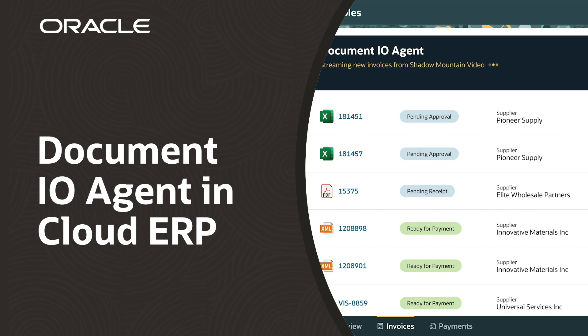This demo shows how AI agents in Oracle Cloud ERP will help drive secure, touchless operations of procure-to-pay processes.